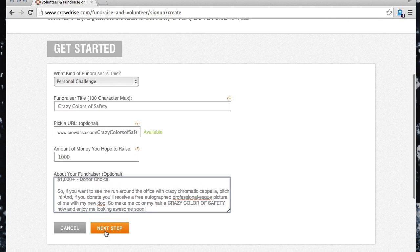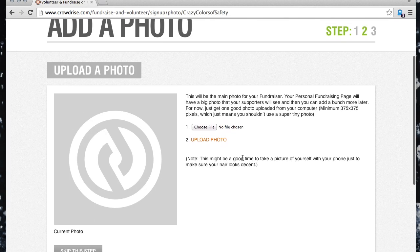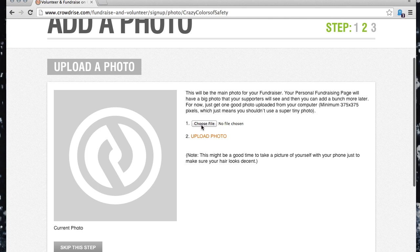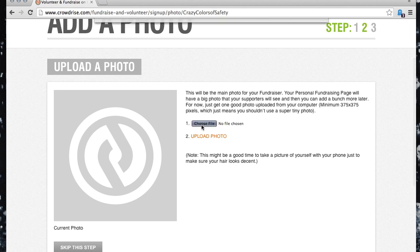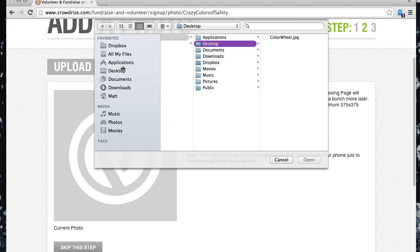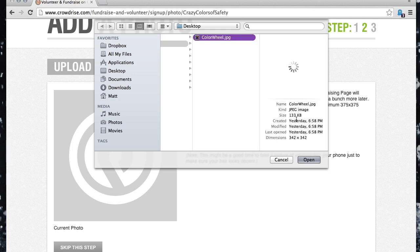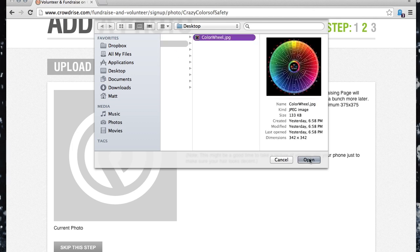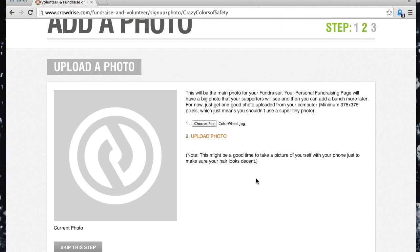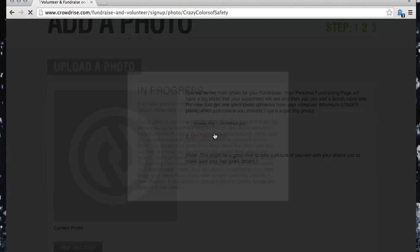Click Next Step and you can upload a photo to represent your fundraiser. Click to select a file and browse your computer for the picture you'd like, then click Upload Photo.